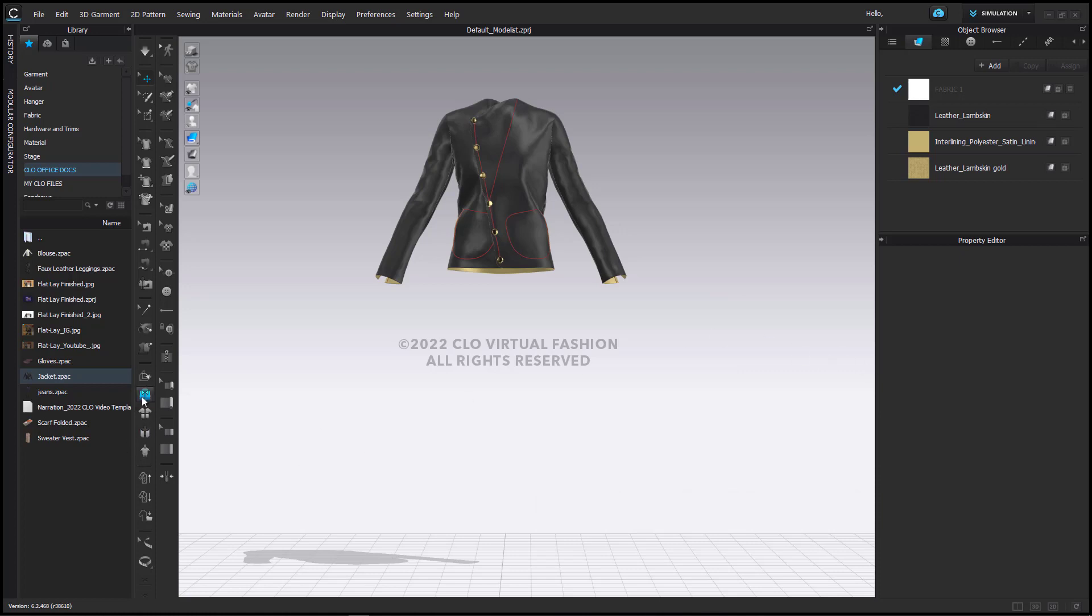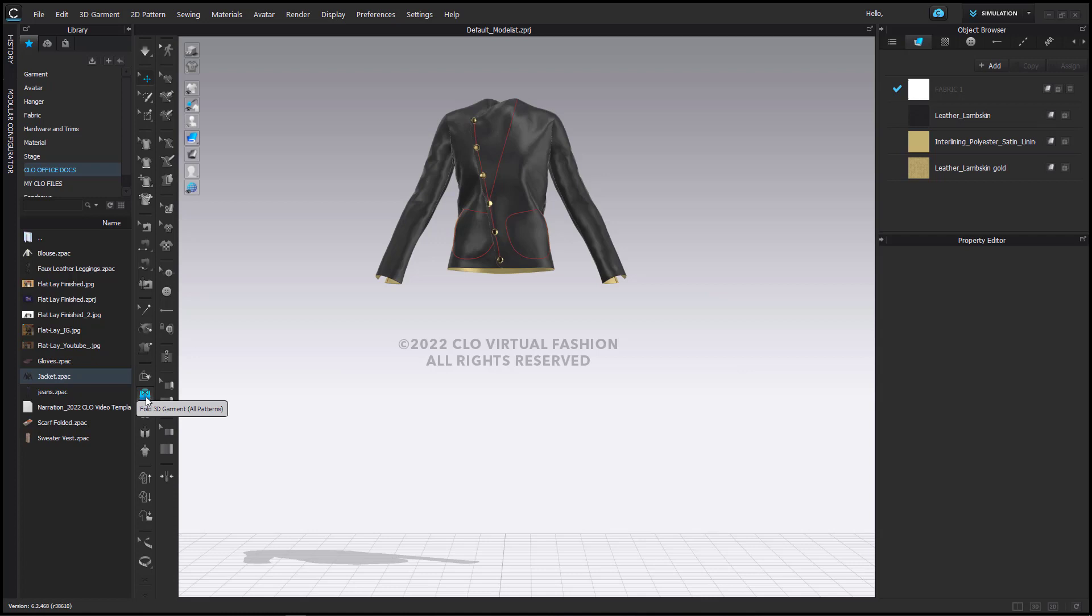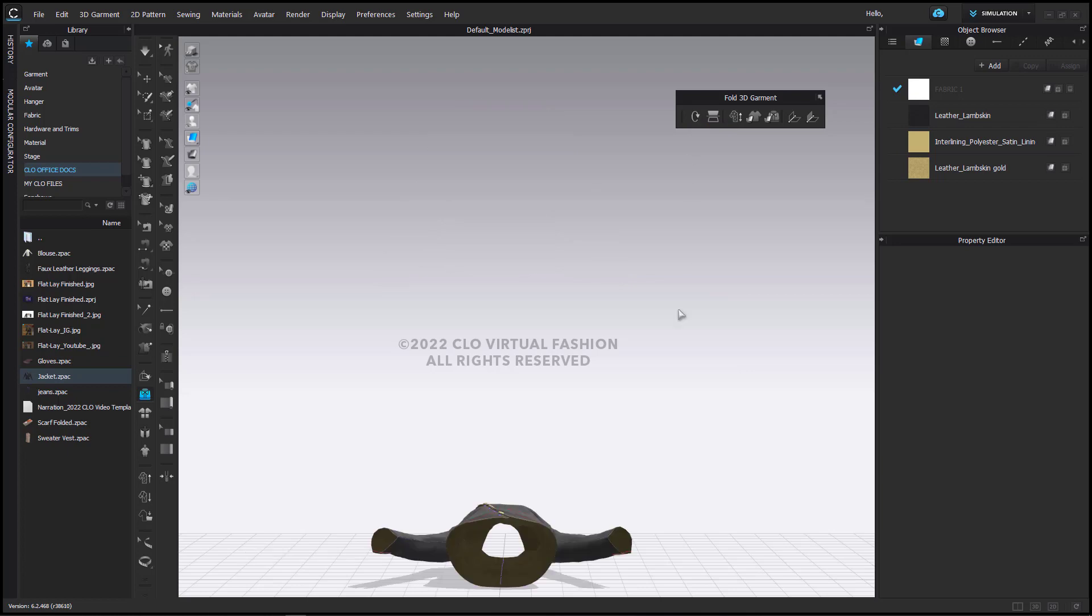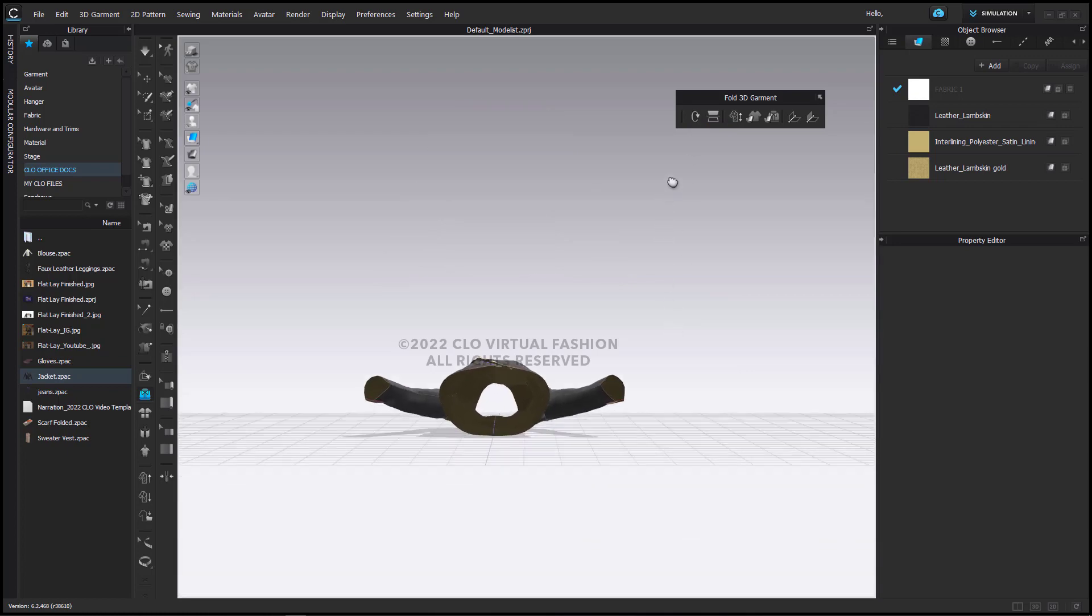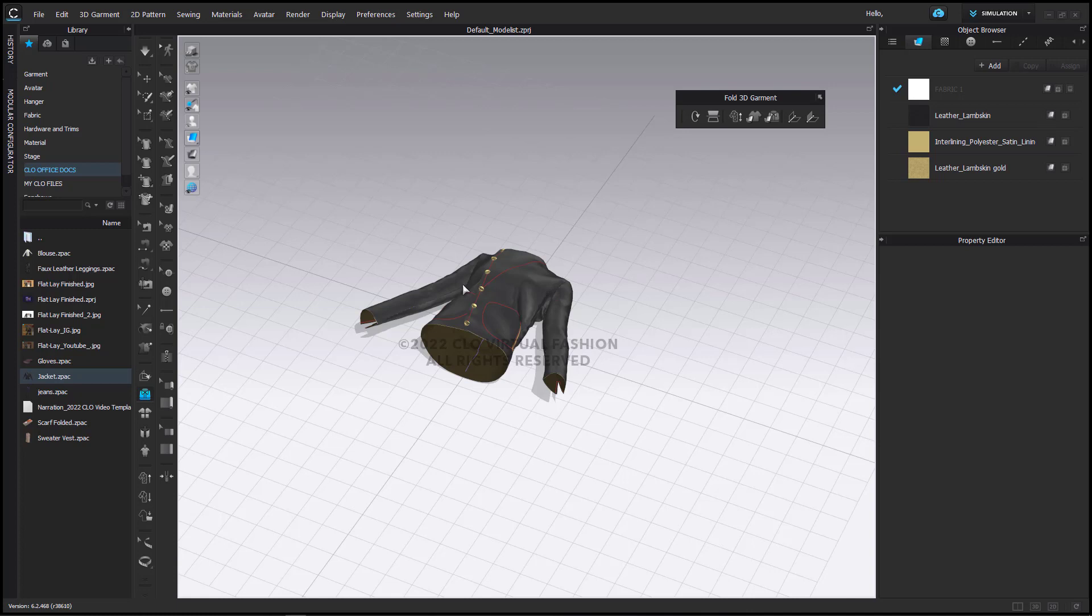I'm going to come here in my 3D toolbar and select Fold 3D Garment All Patterns. I then get this toolbar that has all the options for folding the 3D garment. This first tool is called Rotate Axis. I'm going to start by clicking this and my garment is now going to be sent to the ground and it is on its back.